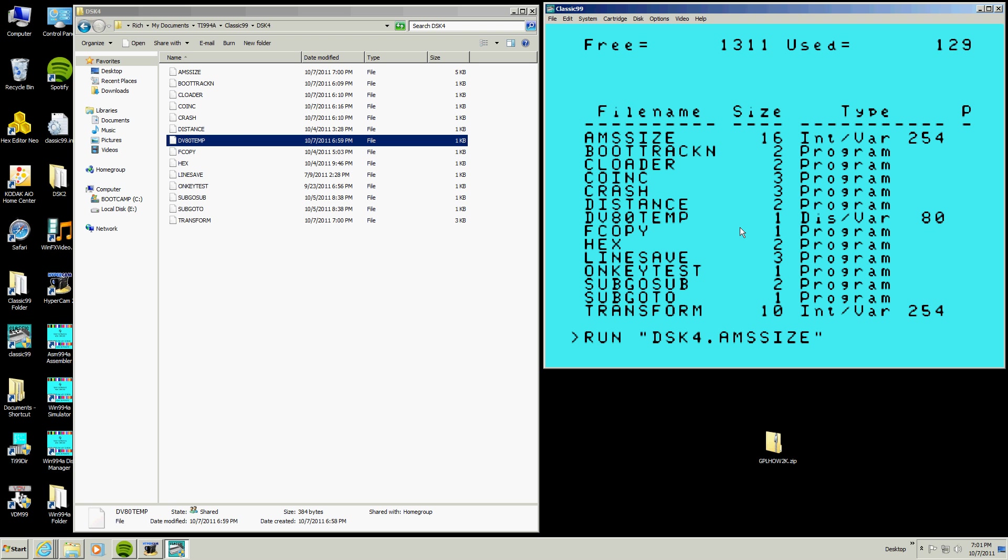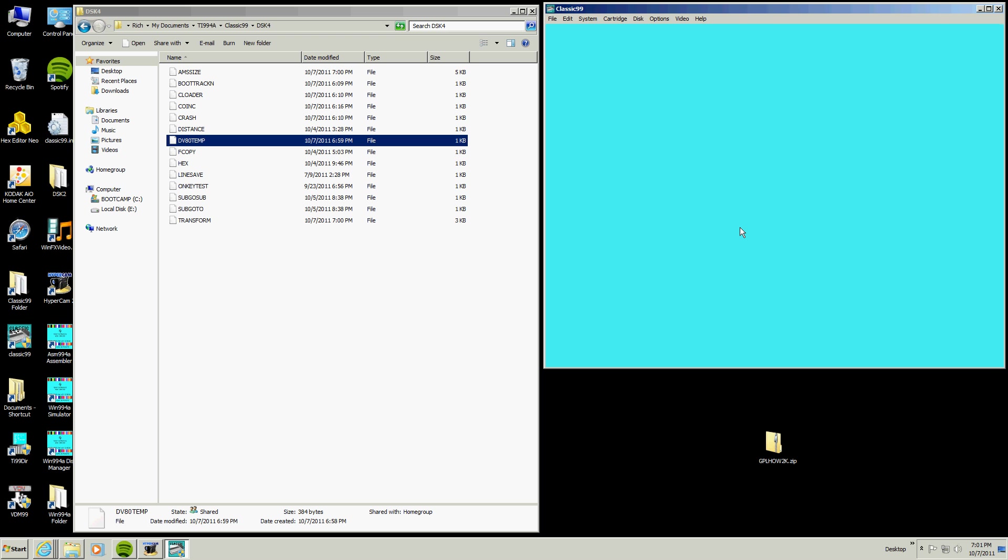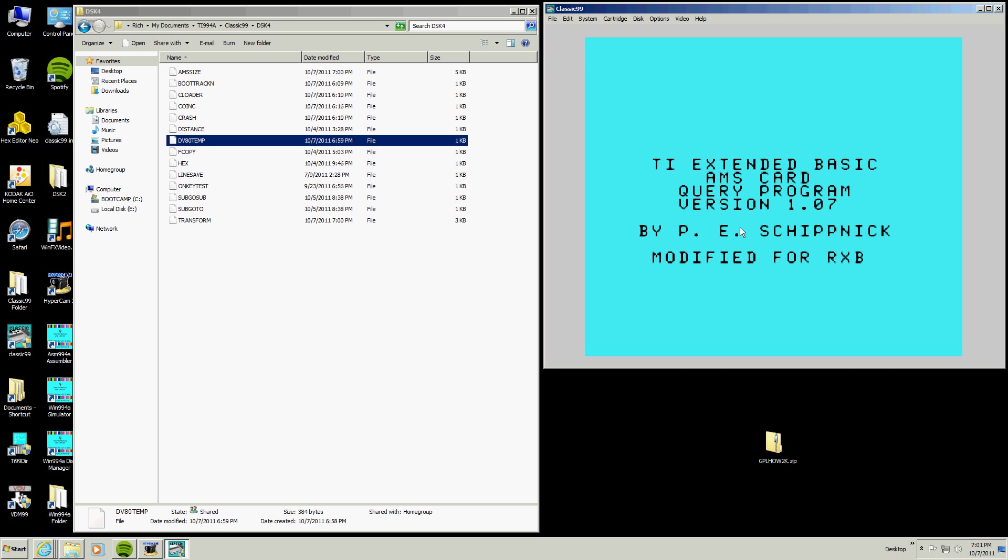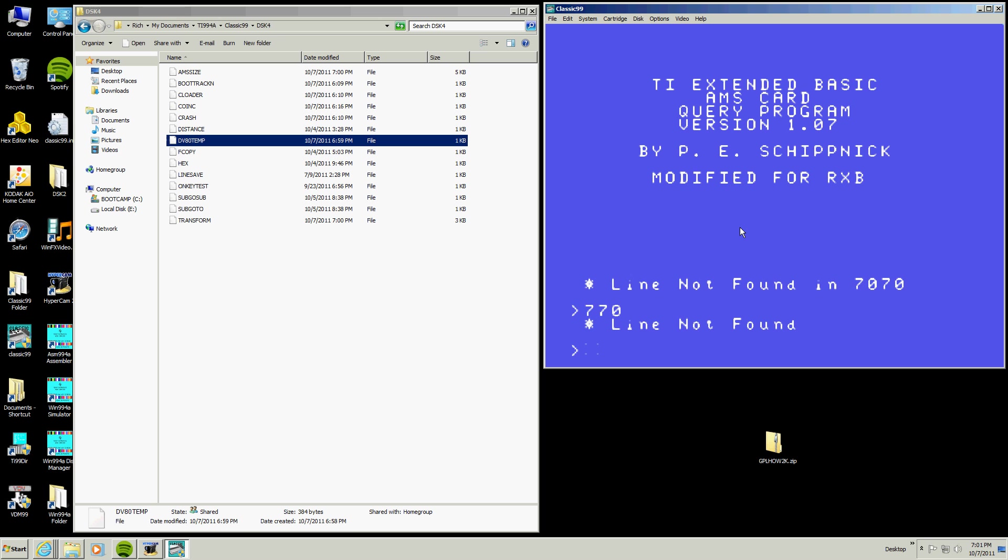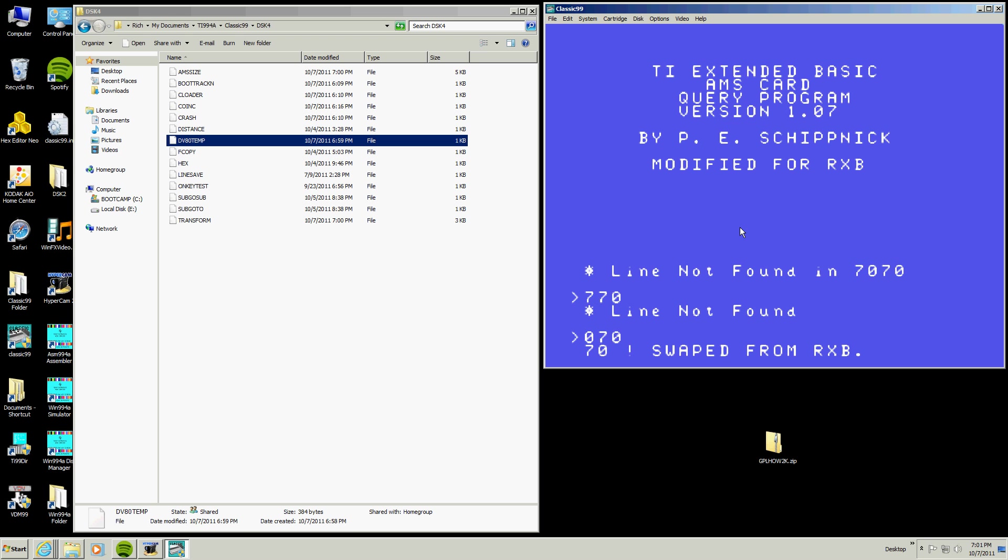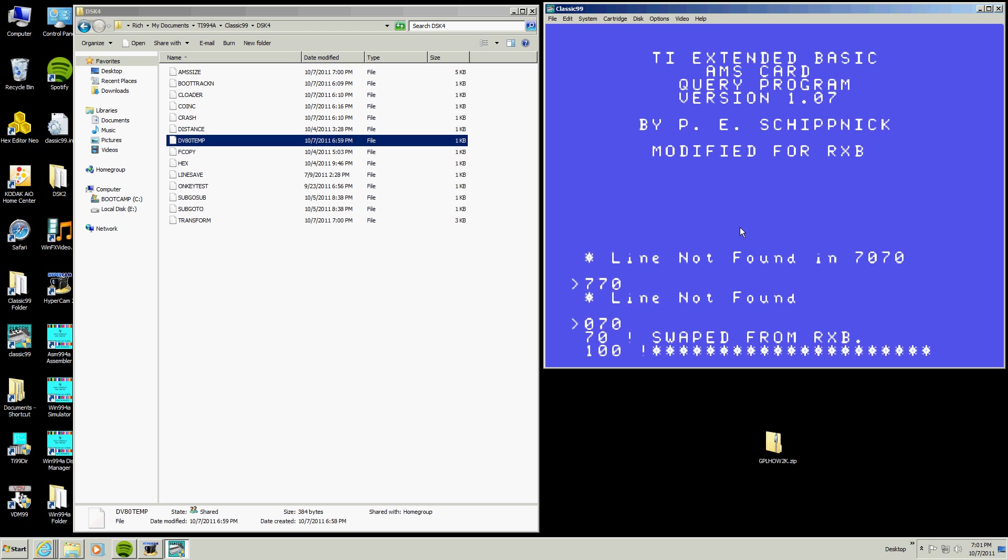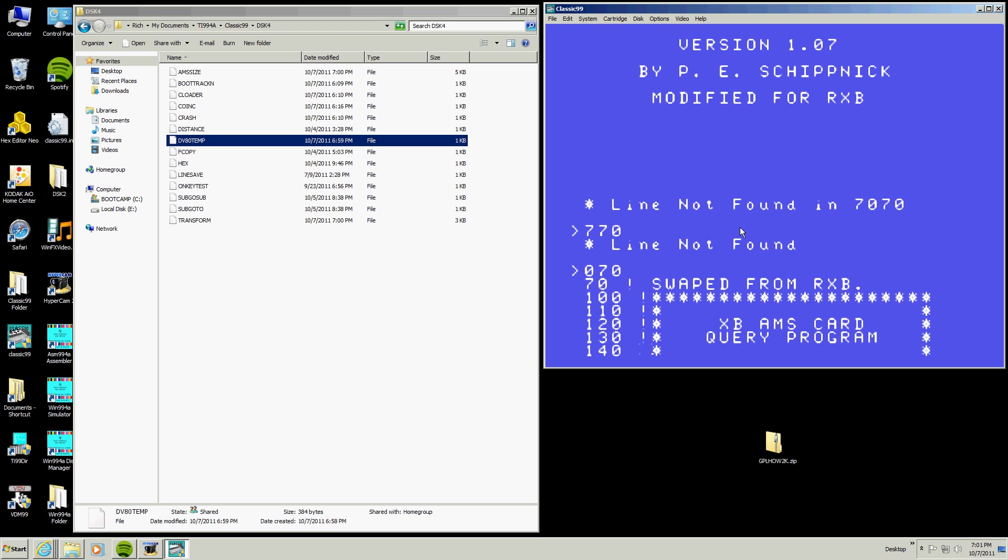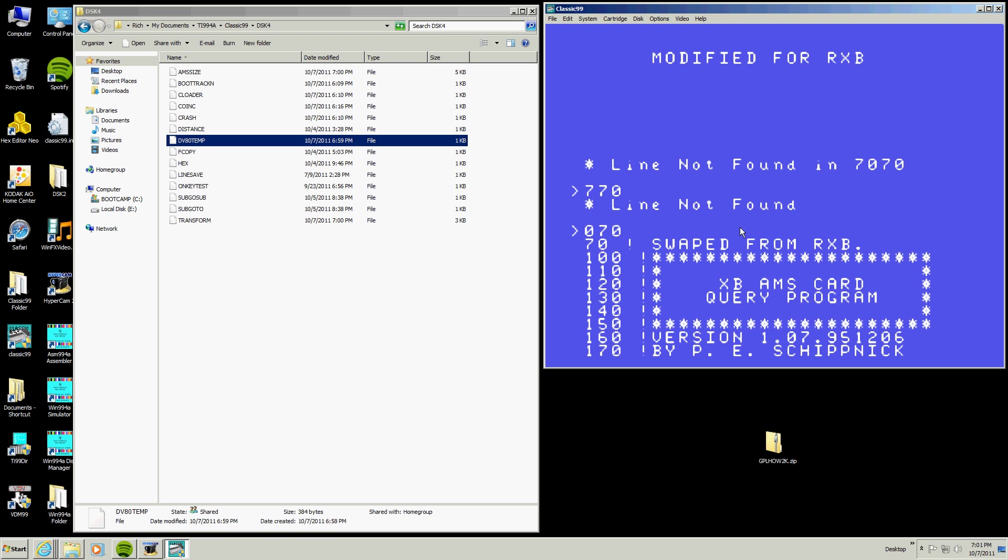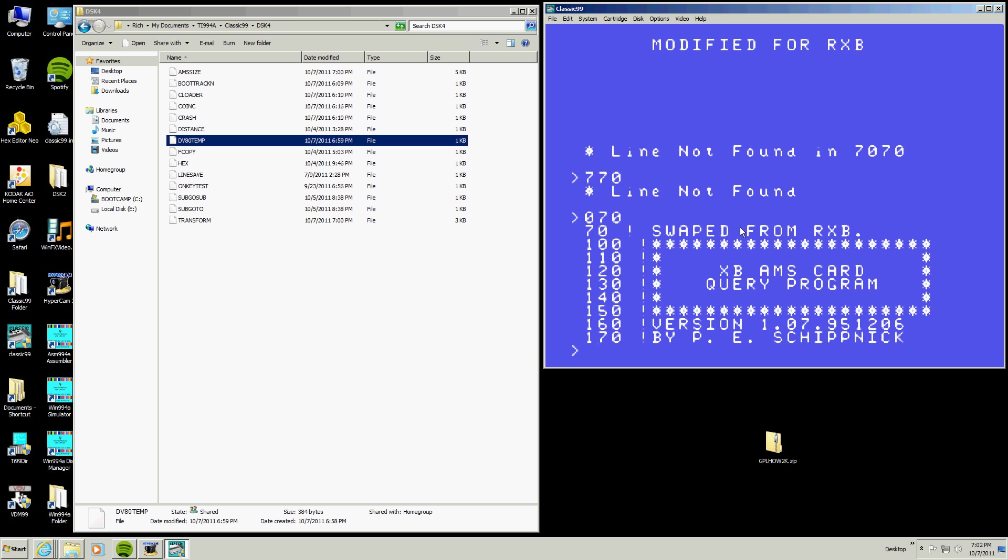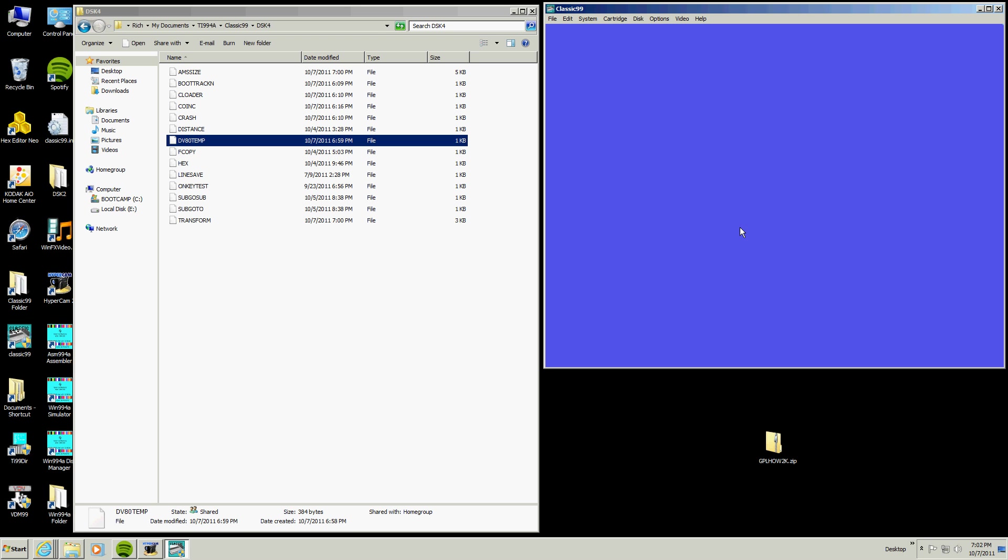This is that program I already demoed AMS size. Just to show you that it, no big deal. Oh, 770. Oh, 770. Oh, oh, oh. This is a 2012 version. Won't work.